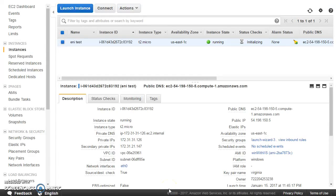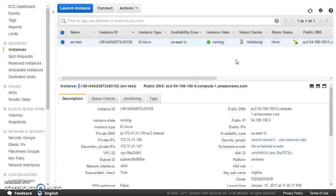Hello everybody, welcome to Knowledge India. In this tutorial we are going to talk about elastic network interfaces. This is a really important part of EC2. I suppose you have already understood what a VPC is, what security groups and network ACLs are. In case you have not gone through those concepts, please look at the other videos on the channel first.